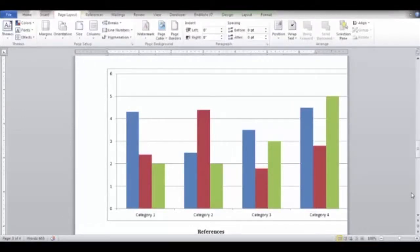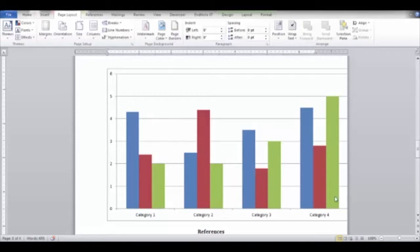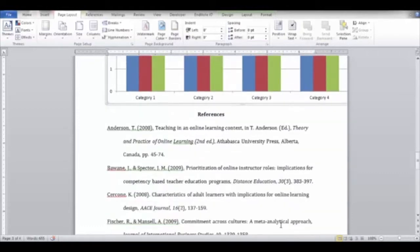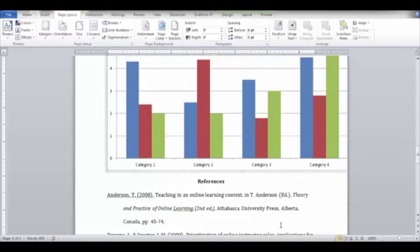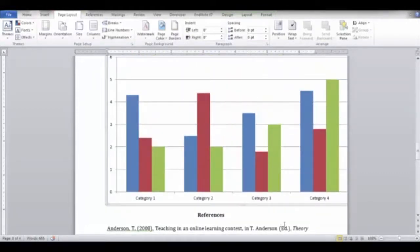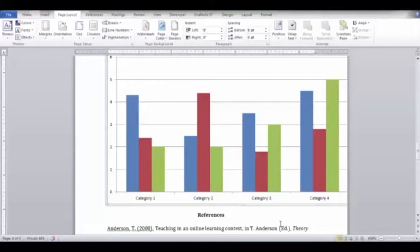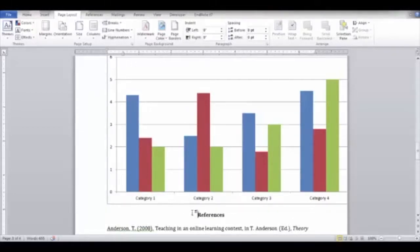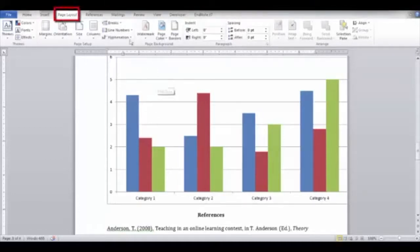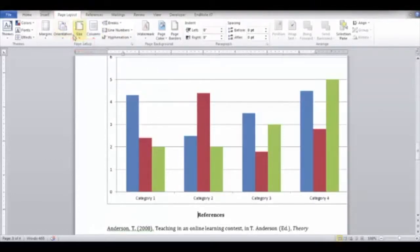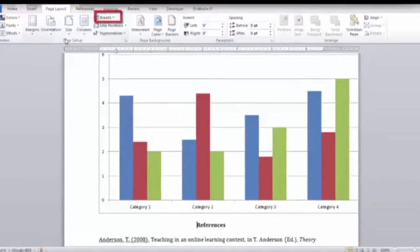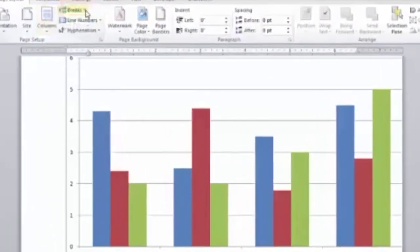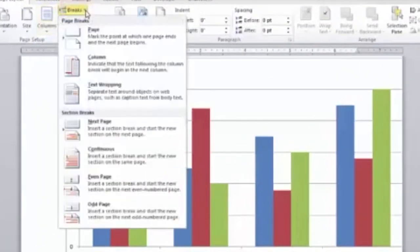Here we have a graph that needs to be moved onto a new page because the graph has been created on the references page. The first step is to position the cursor below the graph just before the word references. Navigate to the page layout tab and locate the page setup group. Click the breaks button to open a menu and choose page.